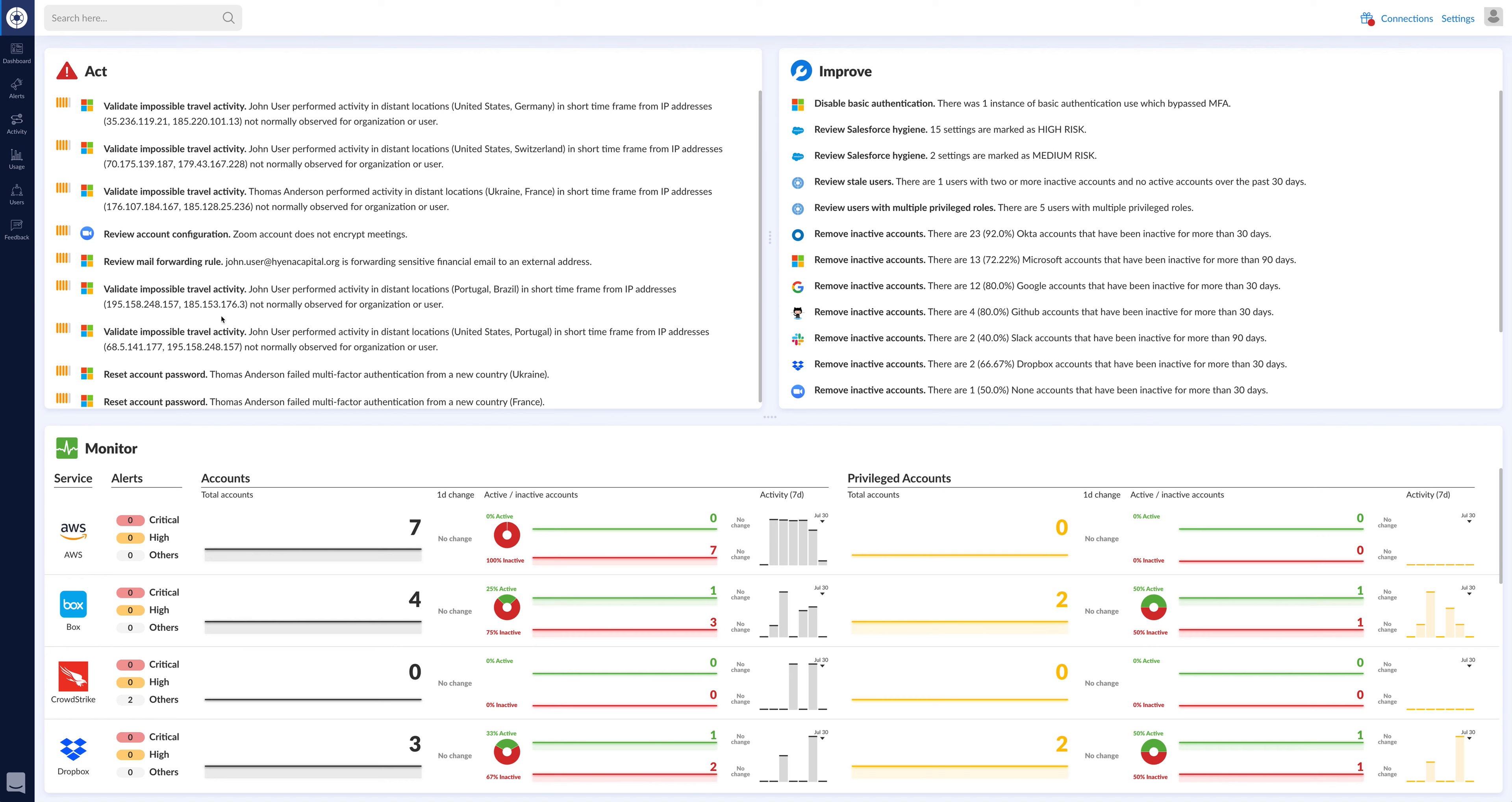And we have our own alerts and we also give you hygiene recommendations and all the telemetry, all the activities similar to EDR, but again for SaaS applications.